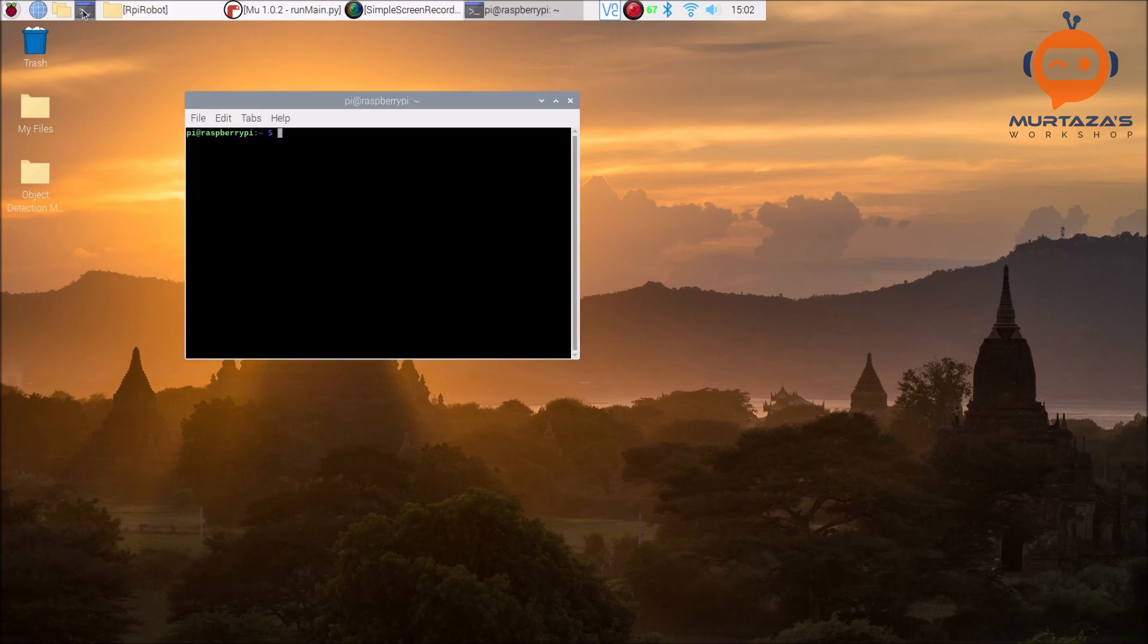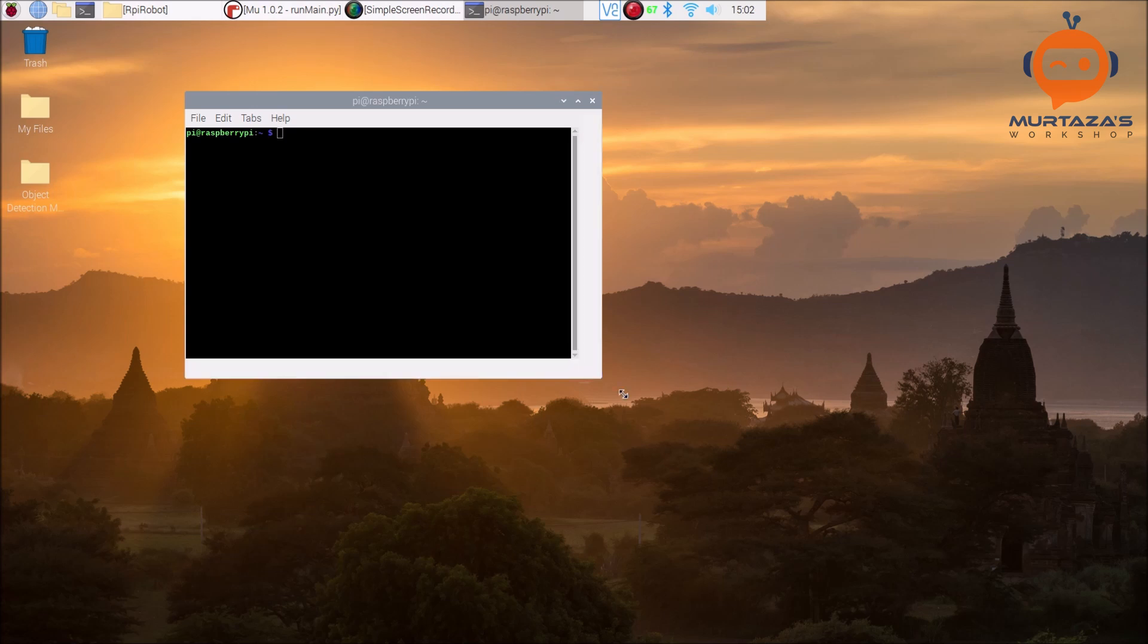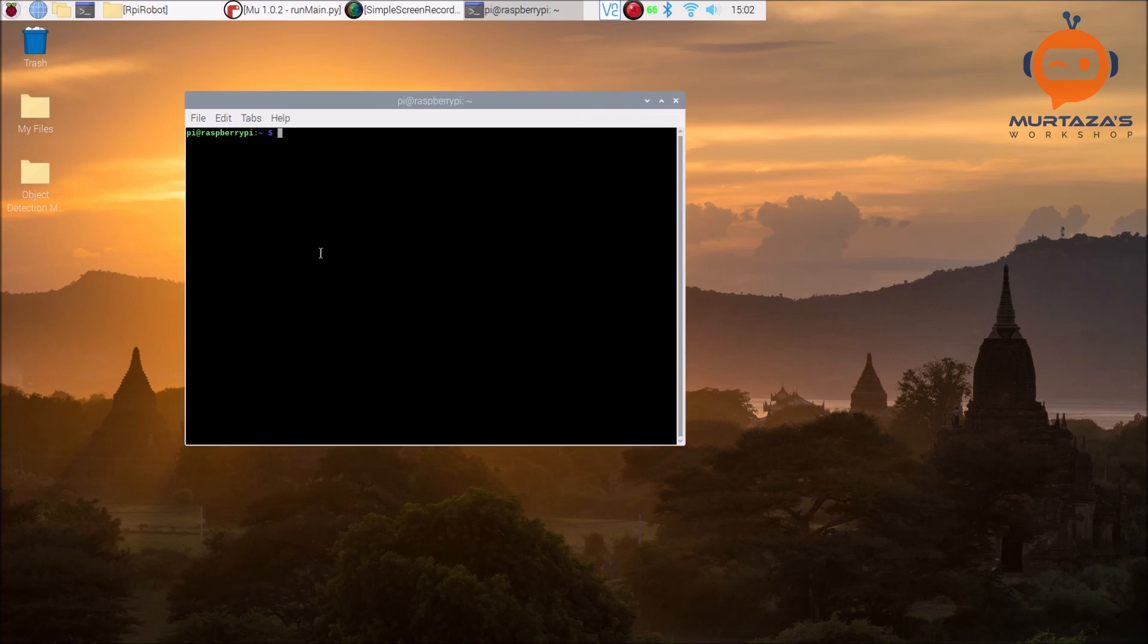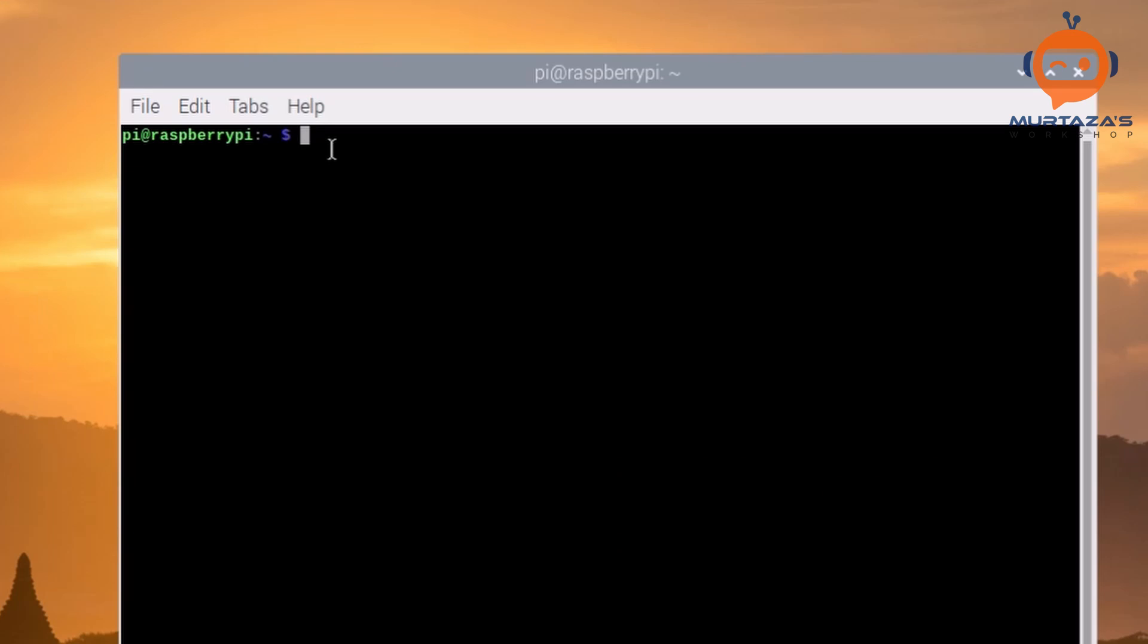Here we are in our Raspberry Pi. The first thing we will do is go to the terminal. By the way, this is Raspberry Pi 4 and it is 4GB RAM.